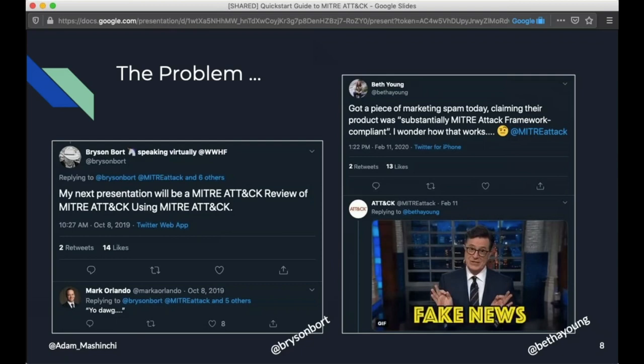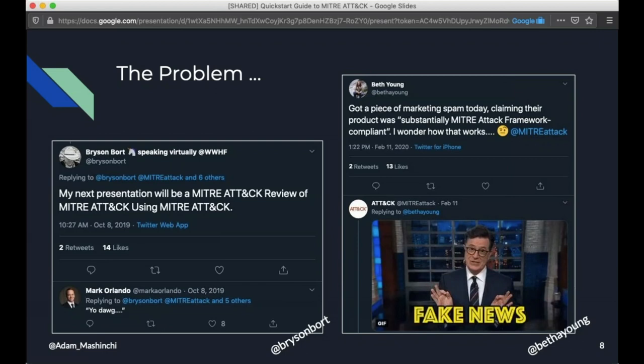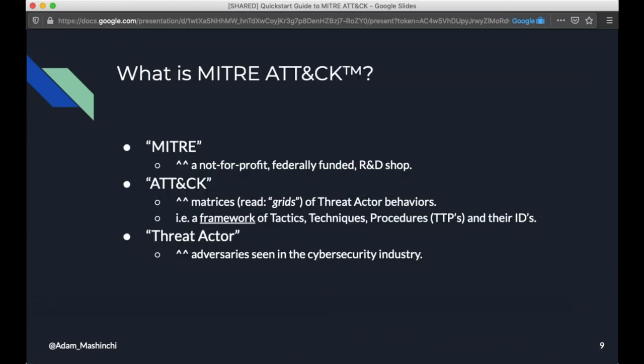Okay, so let's get started. First off, what's the problem? Well, again, you've all heard MITRE ATT&CK uttered many, many, many times, even in the past 24 hours. And the new things are, you know, I like Bryson's tweet here. My next presentation will be MITRE ATT&CK review of MITRE ATT&CK using MITRE ATT&CK, or the other one here is substantially MITRE ATT&CK framework compliant. Hmm. Tell us about that. The buzzword bingo folks have grabbed MITRE and are shaking it for all of its worth. And so let's boil down, again, what is MITRE ATT&CK in its most base way? If you had to explain it to someone in an elevator, MITRE ATT&CK.